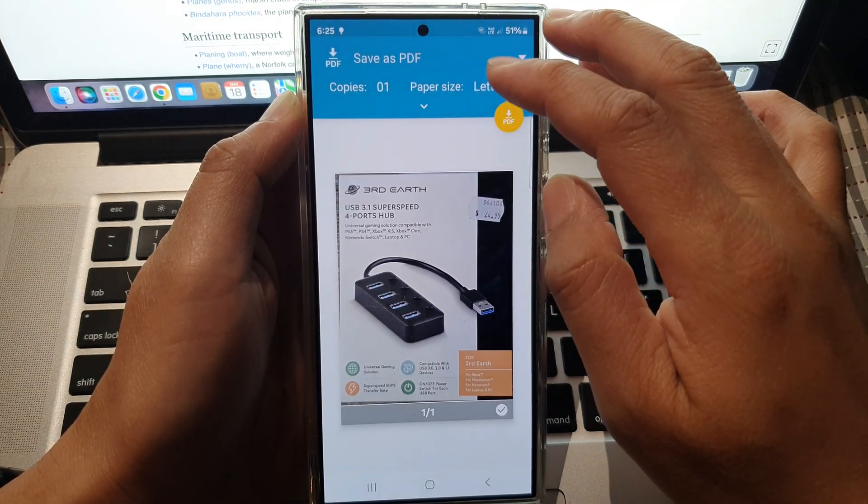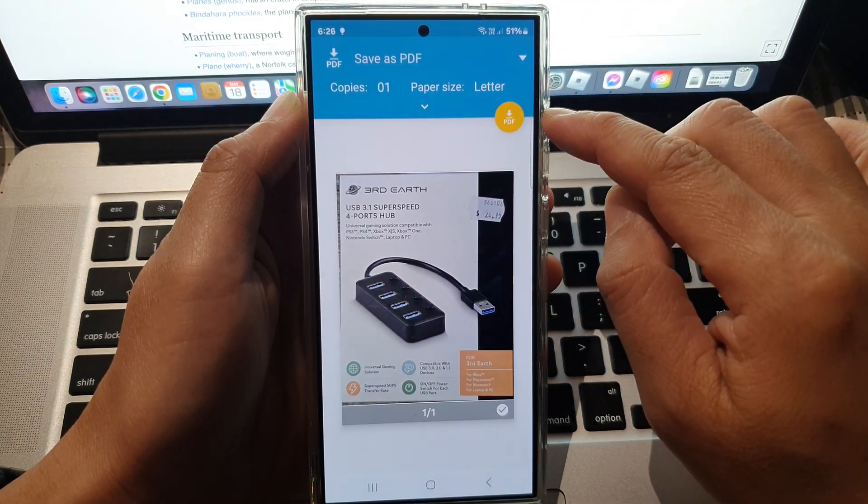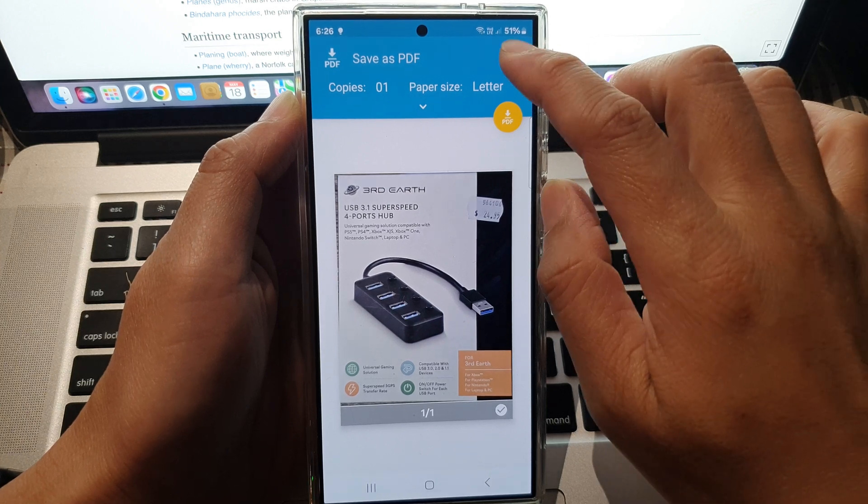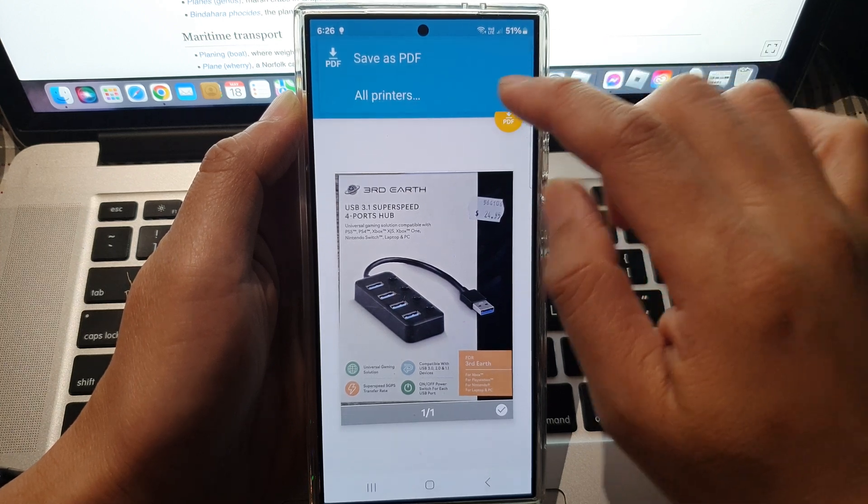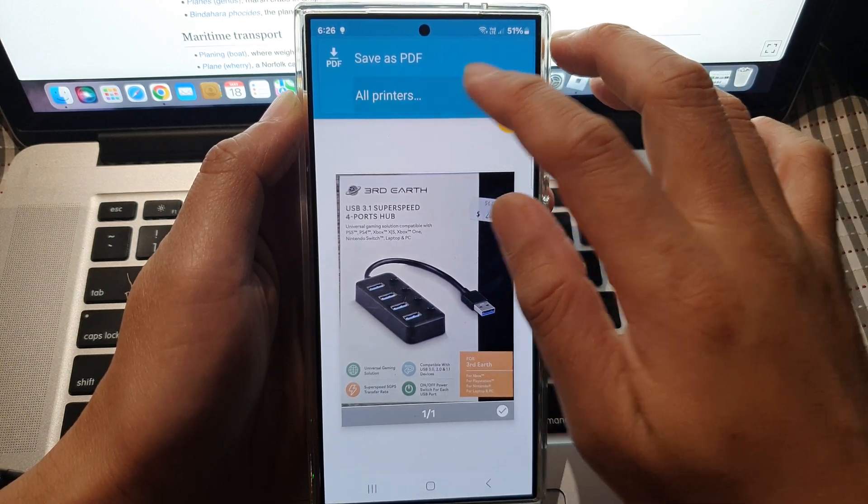At the top here, by default it is set to save as PDF. Now tap on the dropdown and from here tap on all printers.